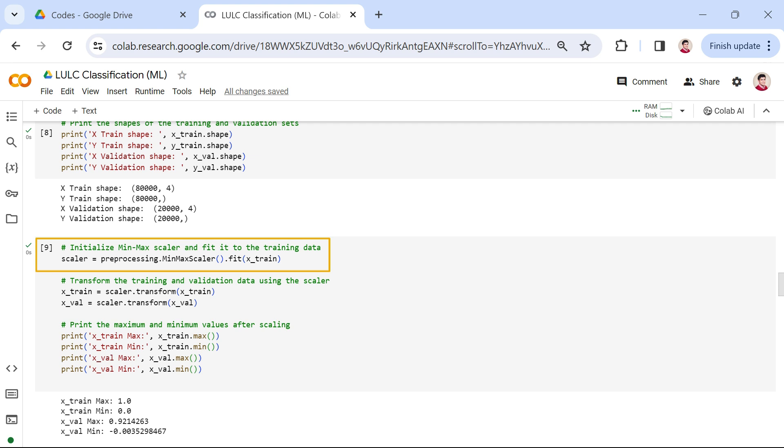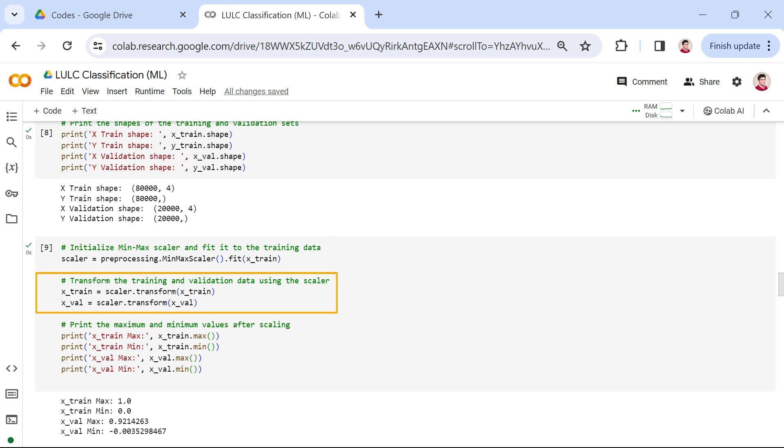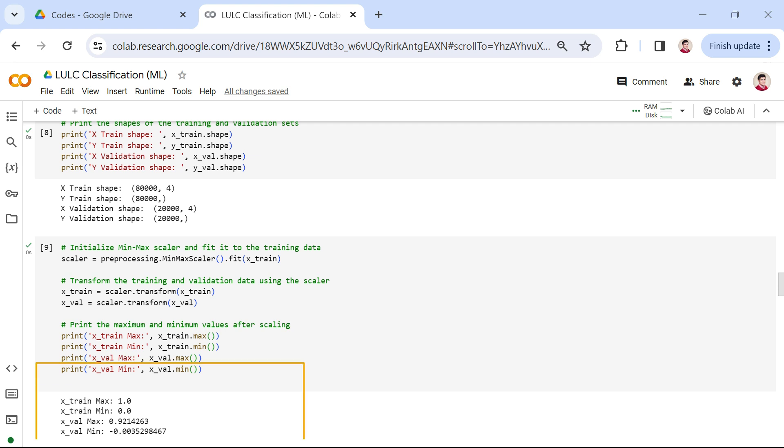We initialize a min-max scaler using the preprocessing.MinMaxScaler.fit. This scaler is then fitted to our training data. Subsequently, we transform both our training and validation data using the fitted scaler, ensuring that both data sets are now on the same scale. Finally, we print the maximum and minimum values after scaling. This step provides insights into the scaling process, confirming that our data now falls within a standardized range.